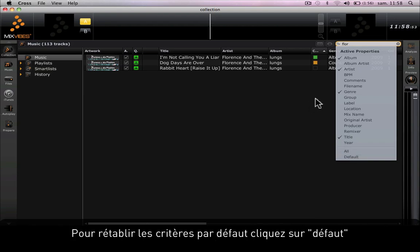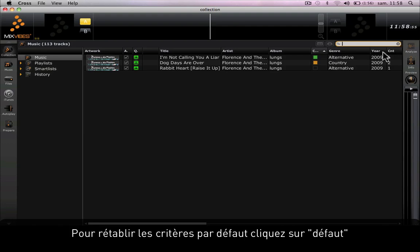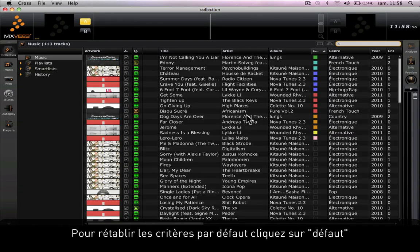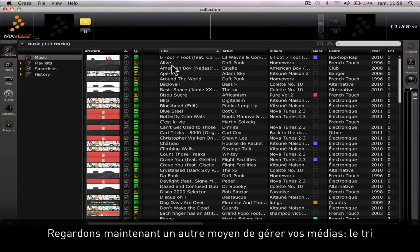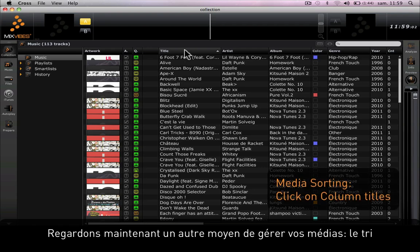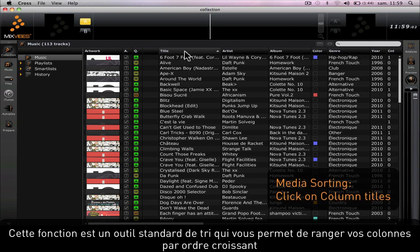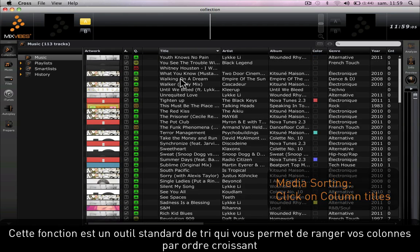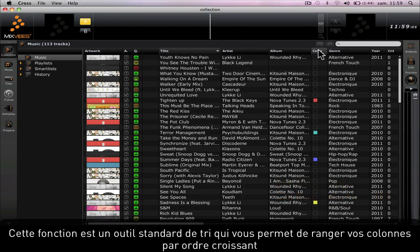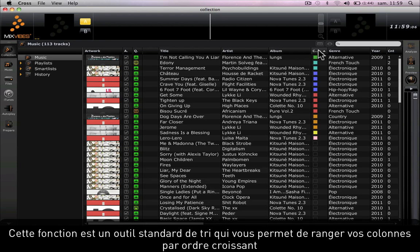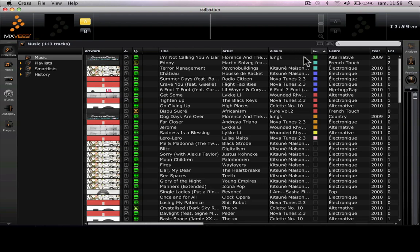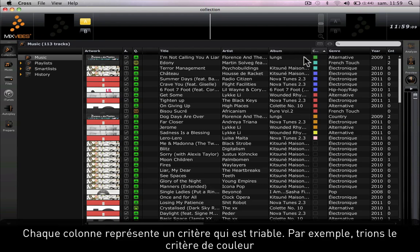To reset the default criteria, simply press on Default. Now let's look at a different way of managing your media by sorting it. This function is a simple sorting tool which sorts each column from the lowest value to the largest one.